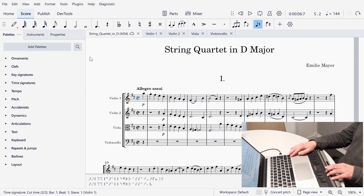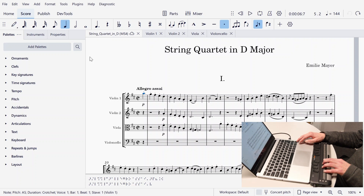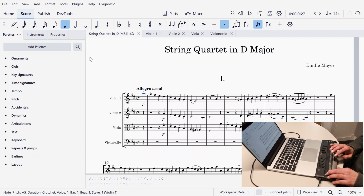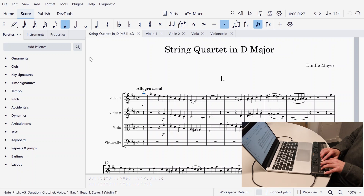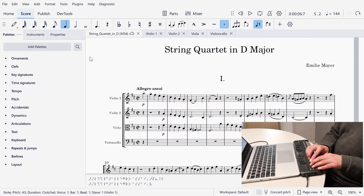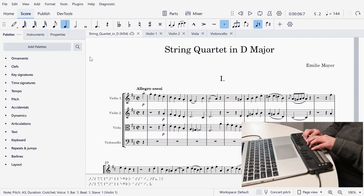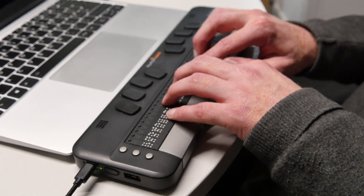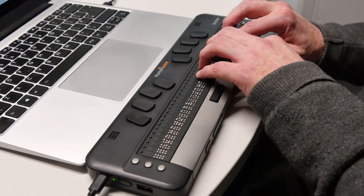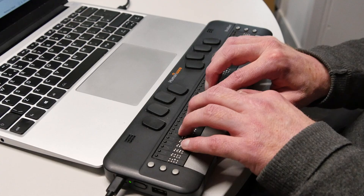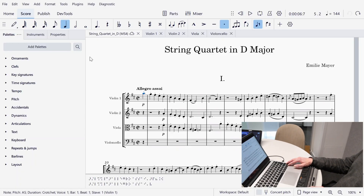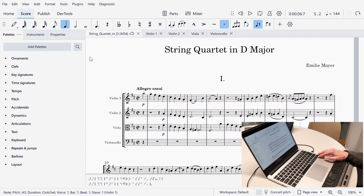So I'm pressing cursor right. Note A5 crotchet, bar 1 beat 1 staccato above staccato above tempo allegro SI dynamic P. The speech you heard was from the screen reader. Now the Braille display is also showing the words that the screen reader spoke: Note A5 crotchet, bar 1 beat 1 staccato above tempo allegro SI dynamic P. As I cursor through, each note will be described individually like that.